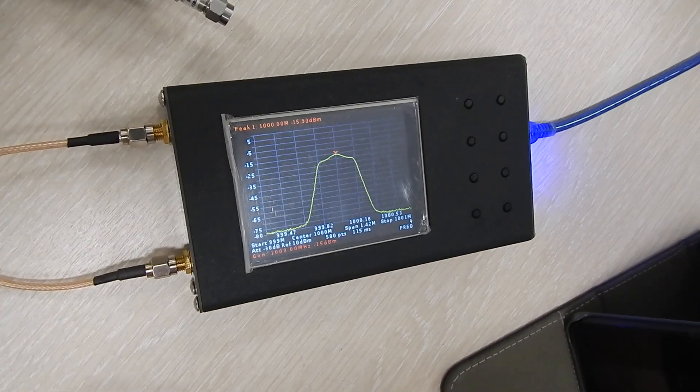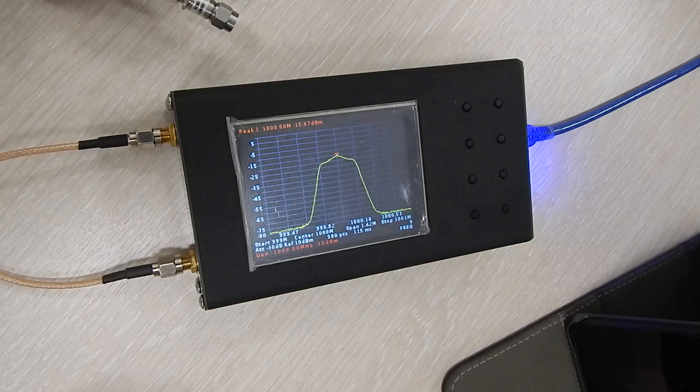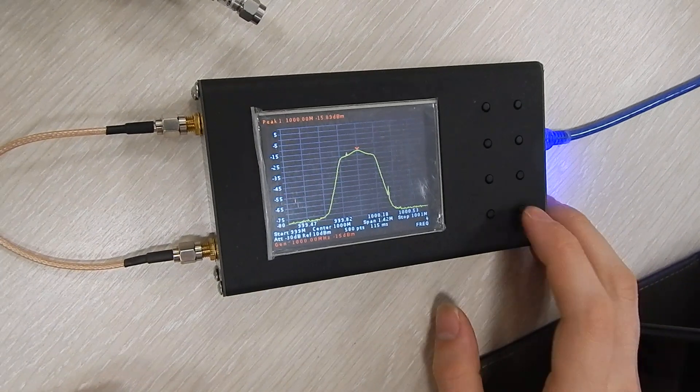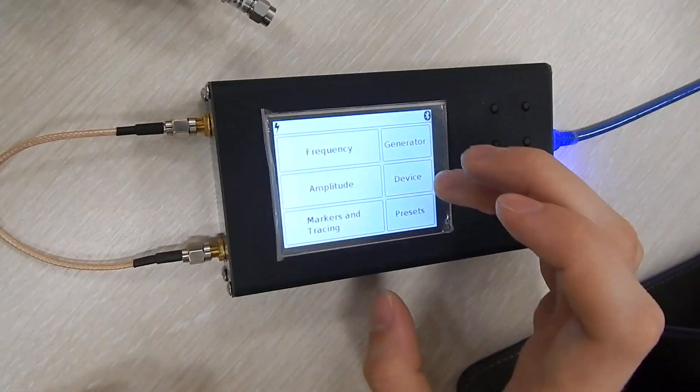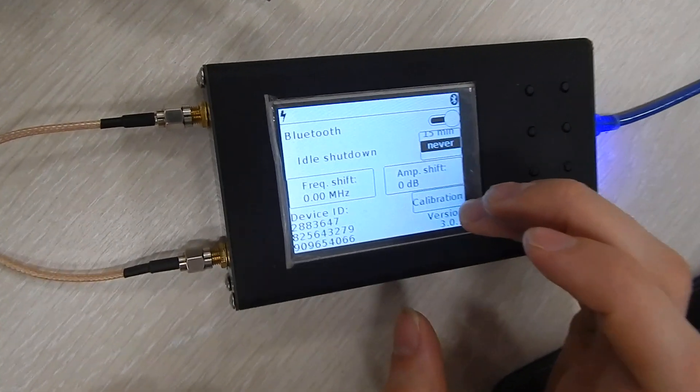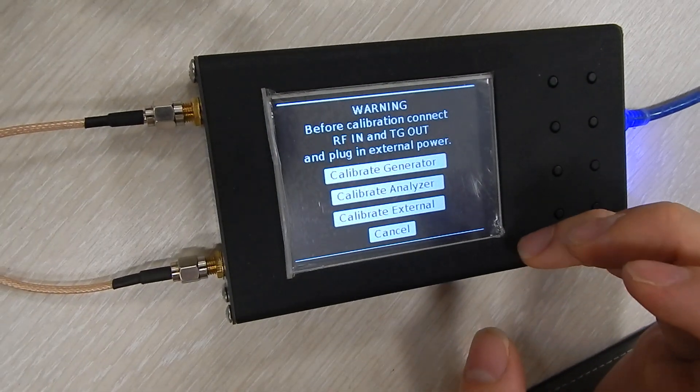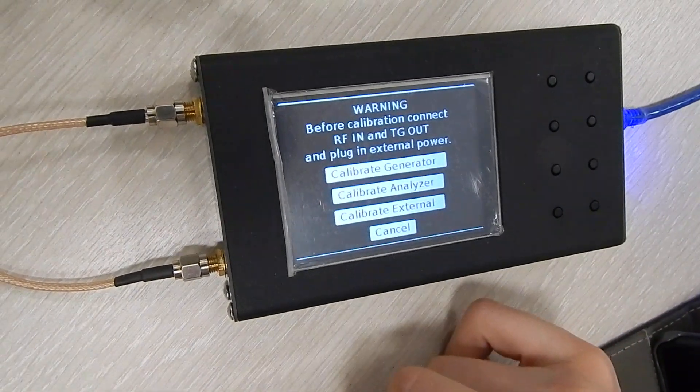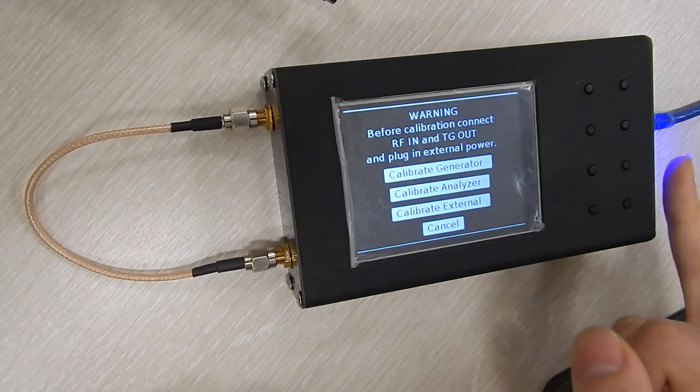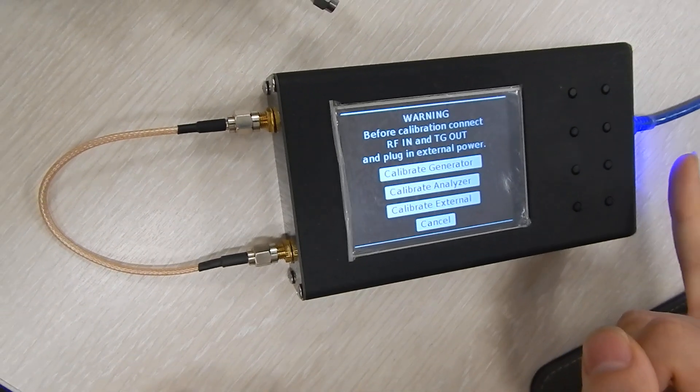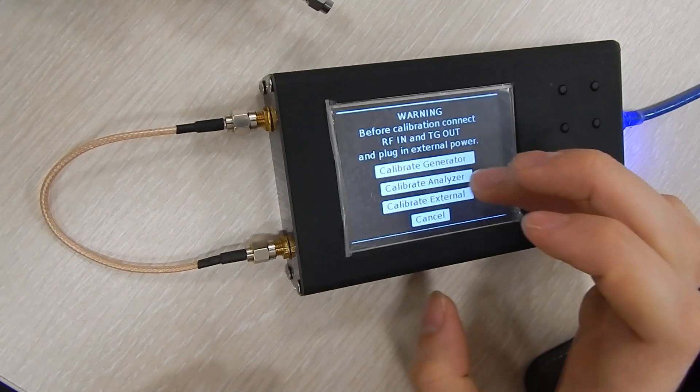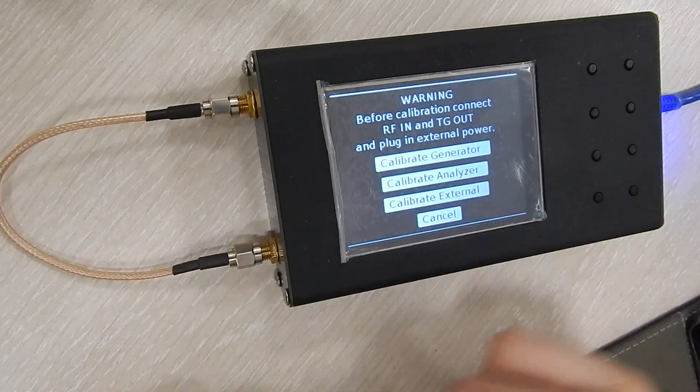Now if you're having trouble with your analyzer and you want to recalibrate it, go to the device menu, go to the calibration and press calibrate analyzer. Please note that you need your USB power to be plugged in in order for this to work. So just press calibrate.